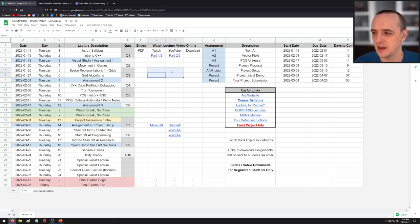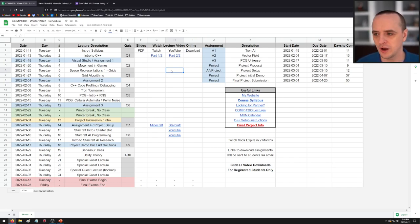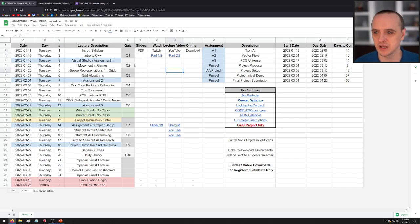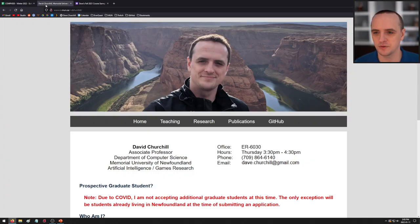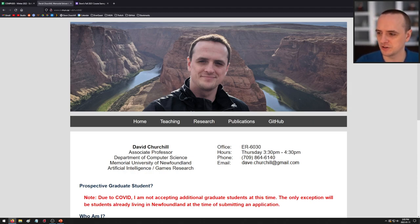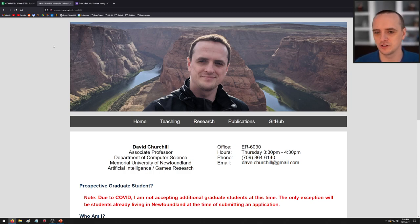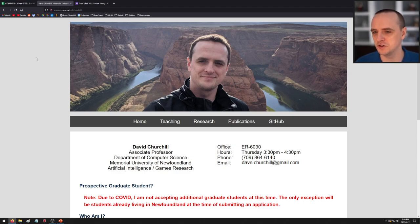If you've taken any of my courses before, especially online, you'll know how this is going to work — pretty much the same as before with a few minor tweaks. My website is cs.mun.ca/~dchurchill. These lectures are being live streamed on Twitch, and the recordings are being put onto YouTube. If you want to follow along, it's Tuesdays and Thursdays at 2 p.m. Newfoundland Standard Time.